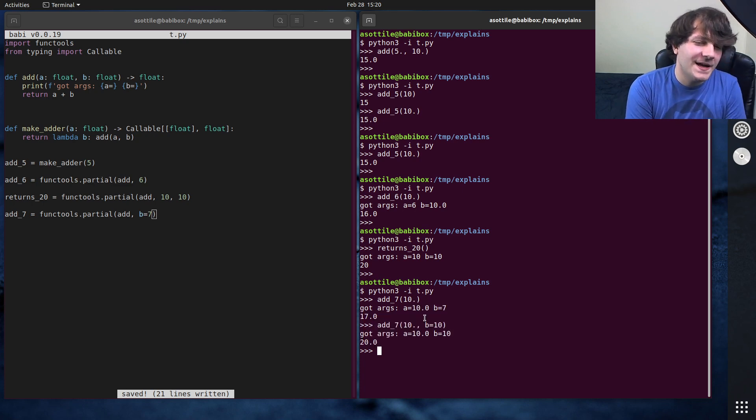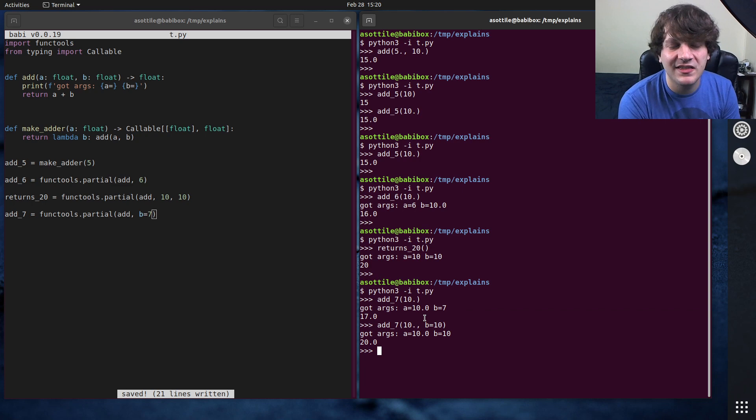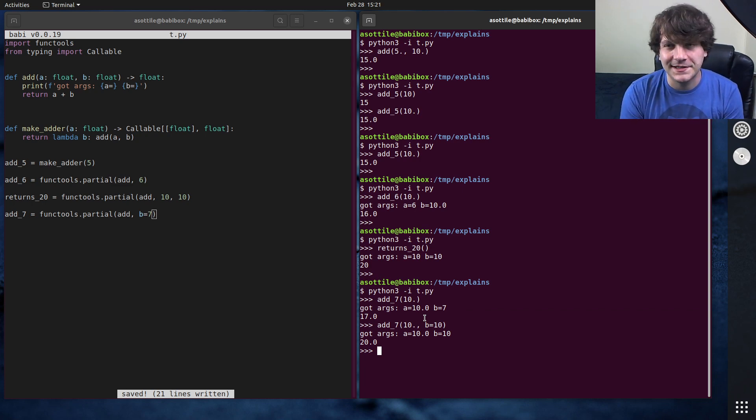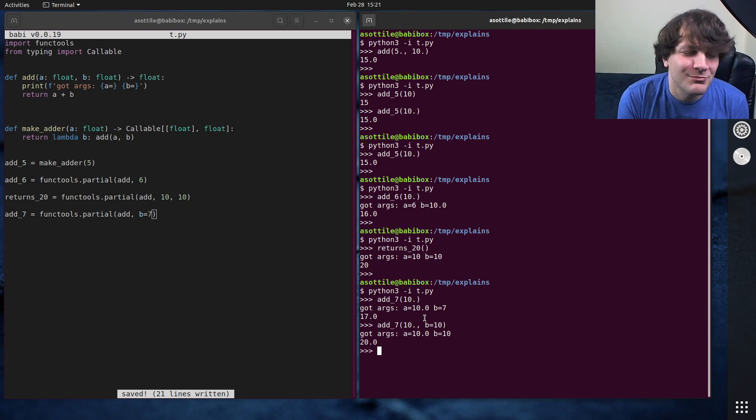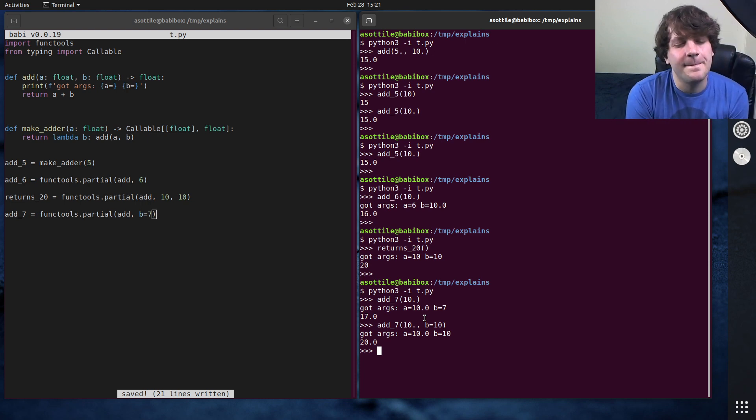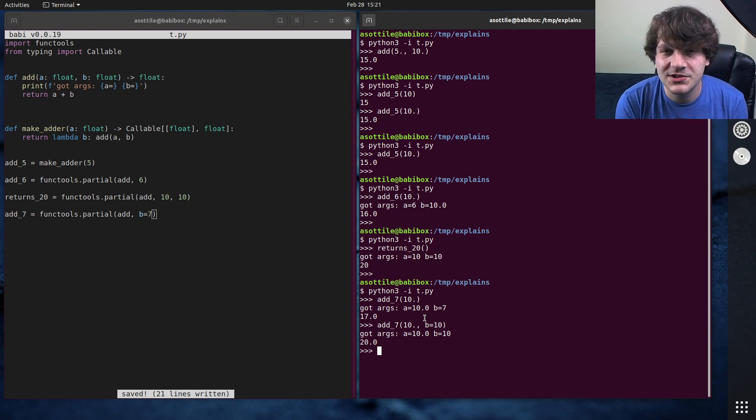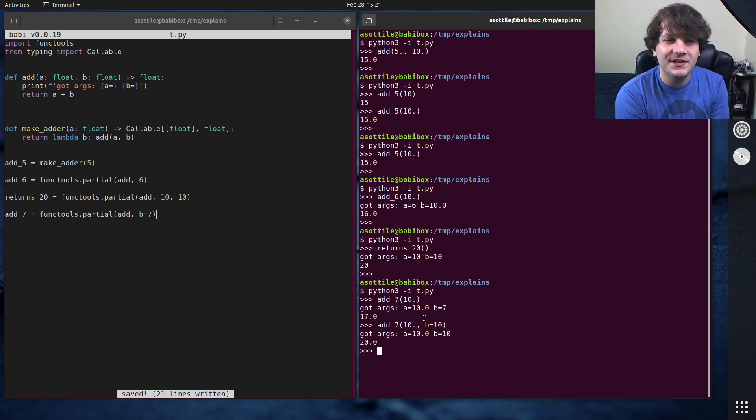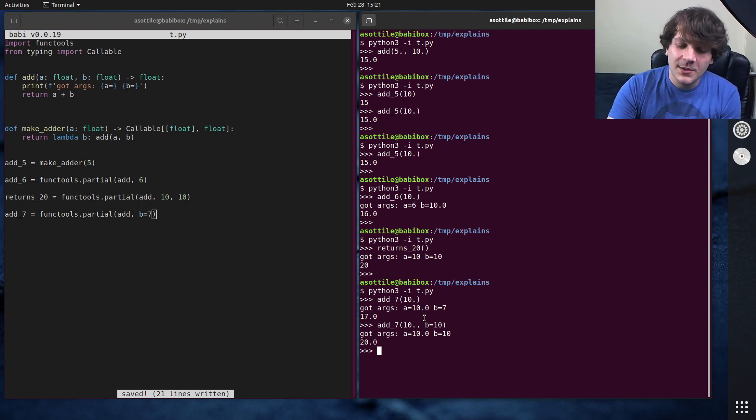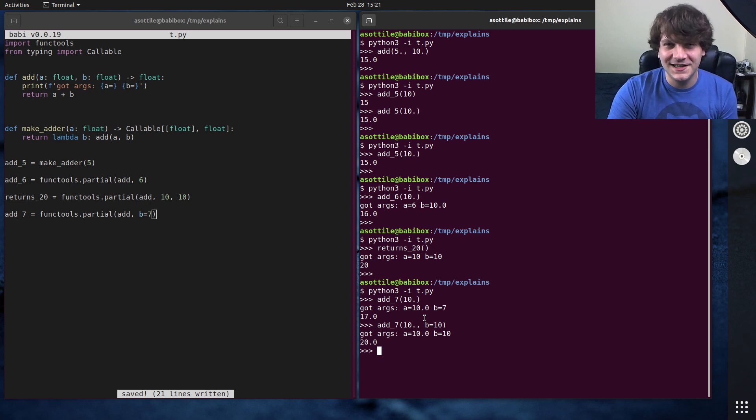But anyway, that's functools.partial. There's also functools.partial method if you're dealing with class methods, or not class methods, just methods on a class. But yeah, hopefully this was useful. If there are additional things you would like me to explain, leave a comment below or reach out to me on the various platforms. But thank you all for watching, and I will see you in the next one.